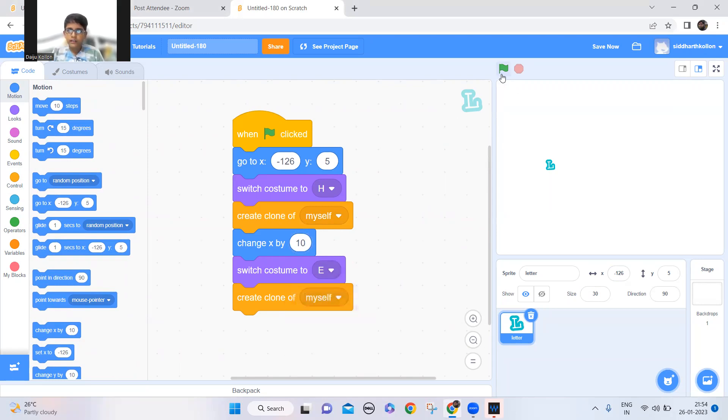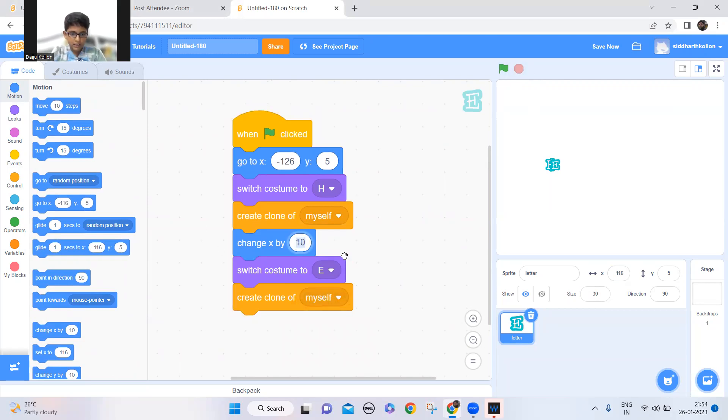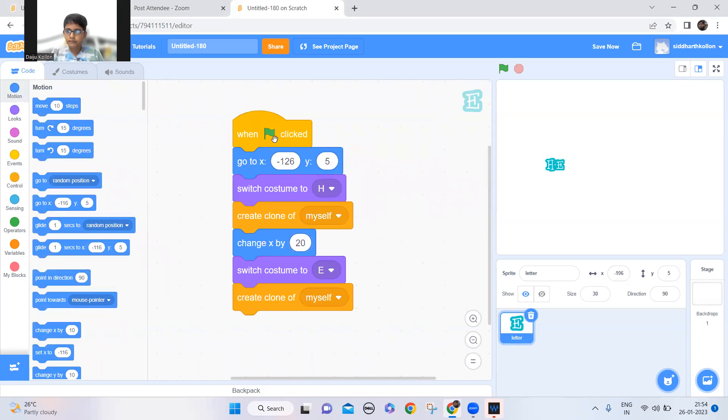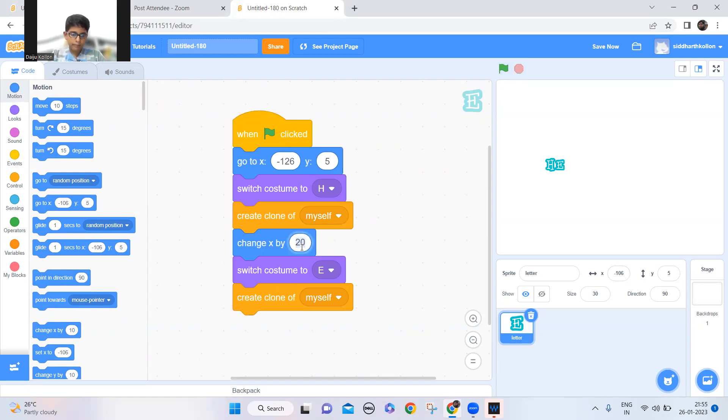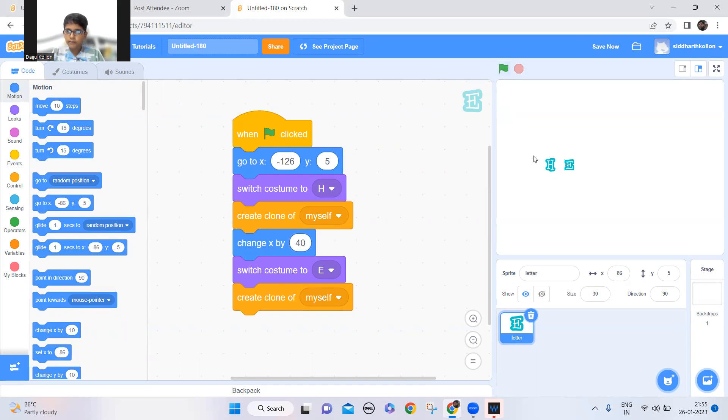So I guess I need to add more steps, so 20 maybe. A little bit more distance, so I'll keep 40. 40 might be good, yeah that's enough.